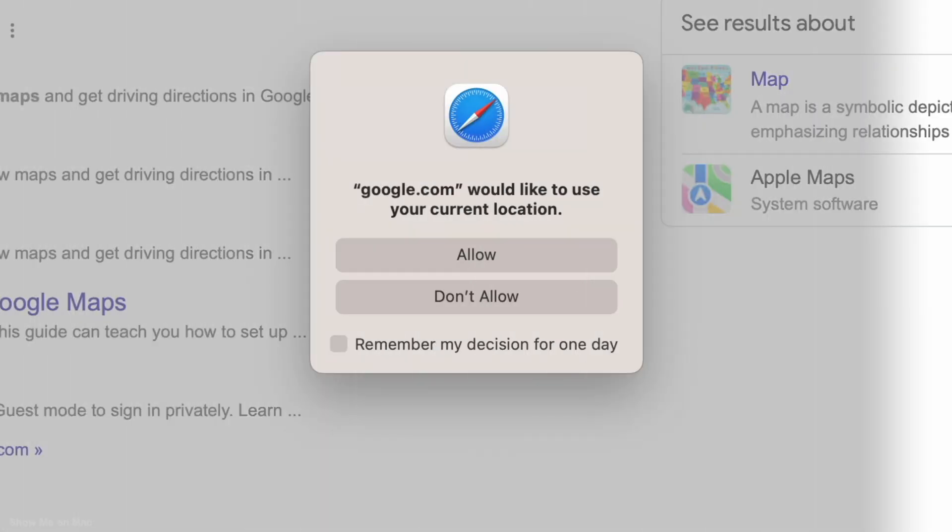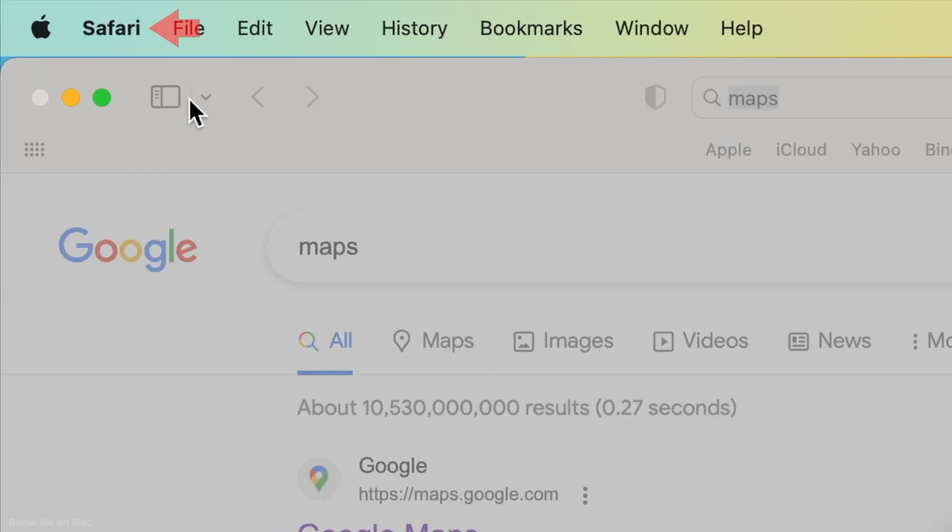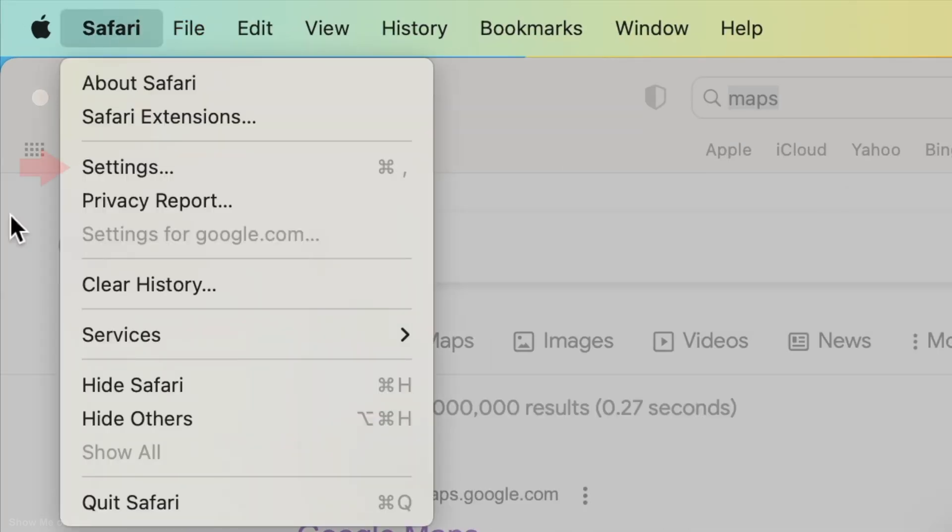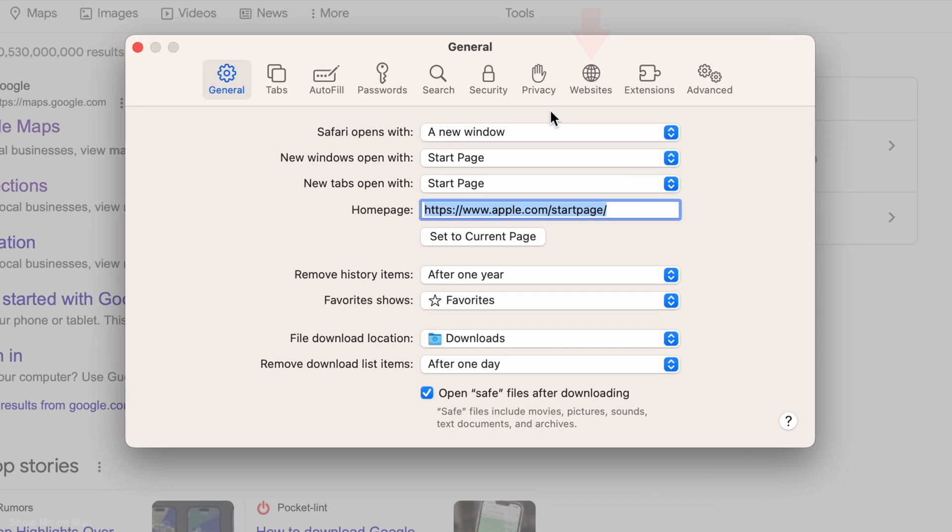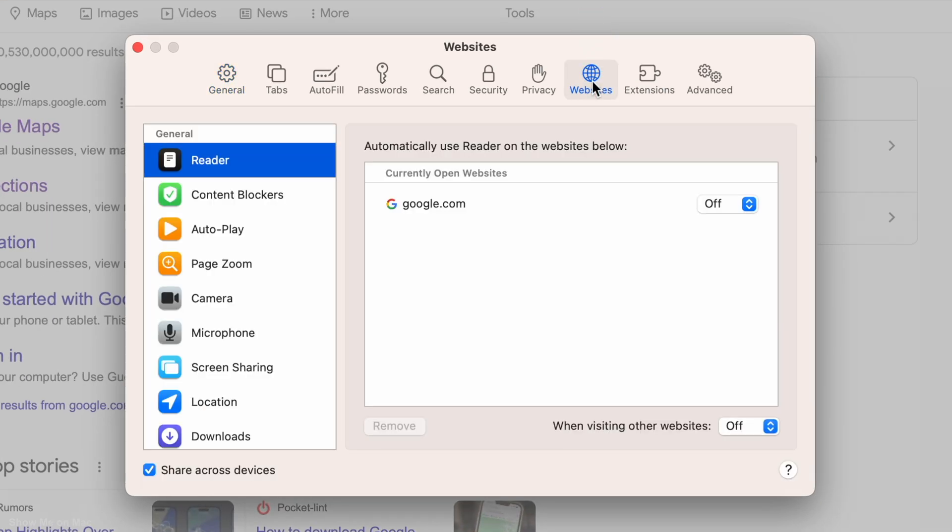But to stop this altogether, click Safari on the menu bar and click settings. On the window that opens, choose the website tab. And on the left panel, select location.